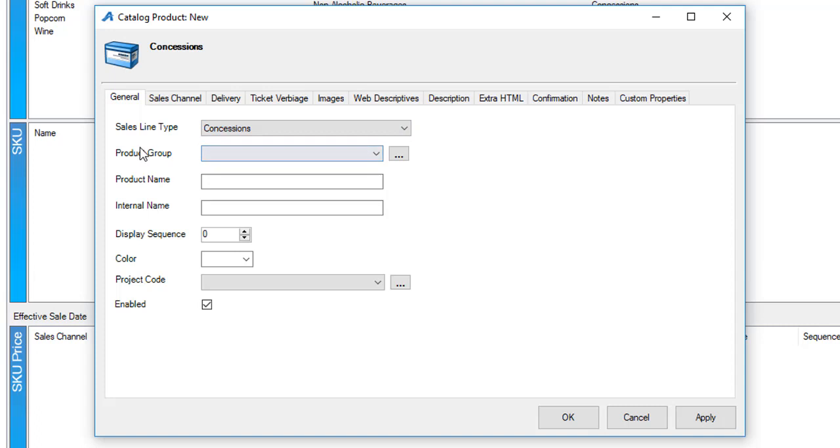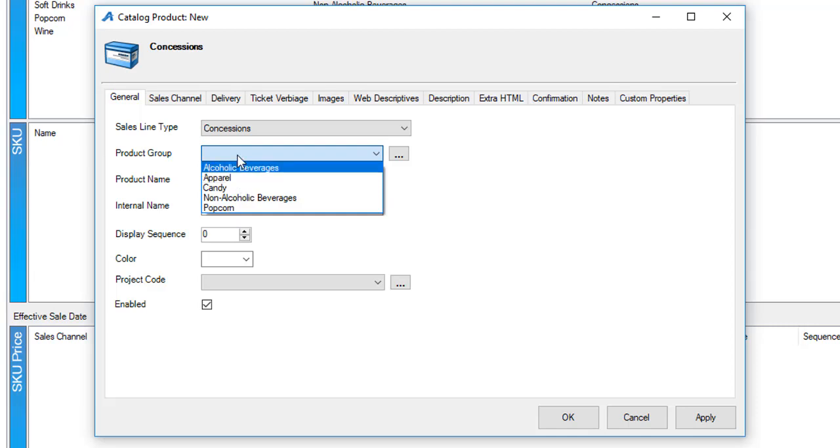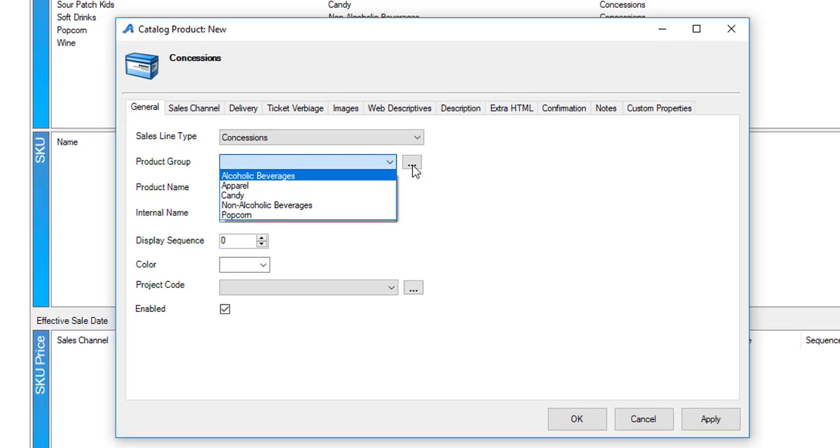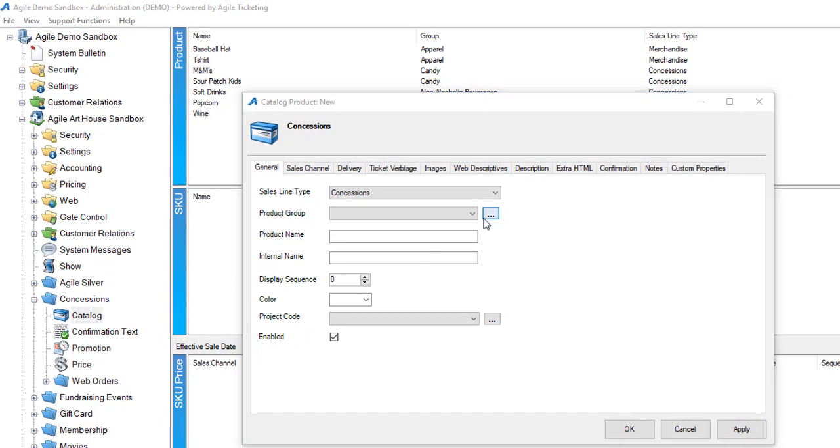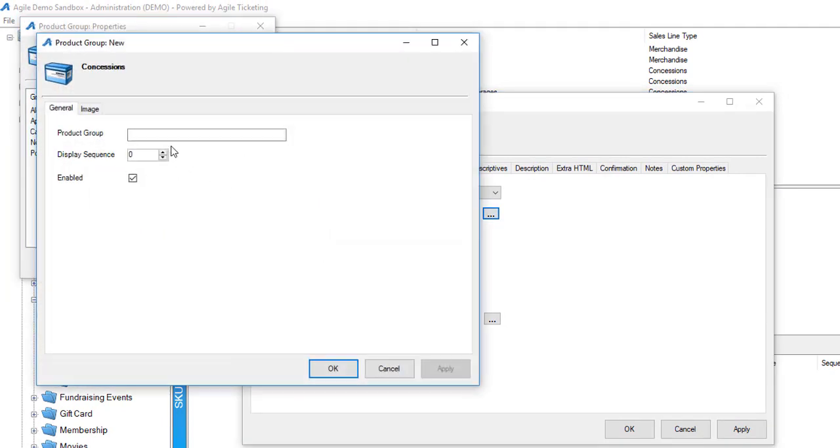The sales line types help separate out your items in the POS system. Next I'm going to choose my product group. I've got some that are pre-built here but if you need to add a different product group, click on the ellipsis button and then right-click in this area and select new.